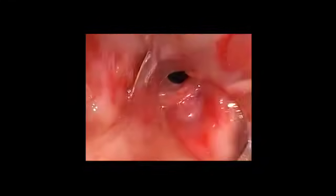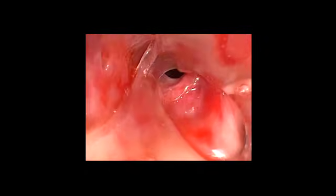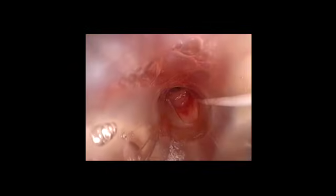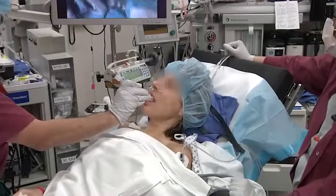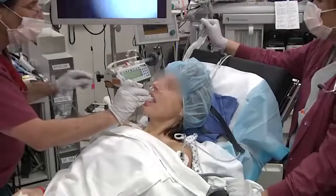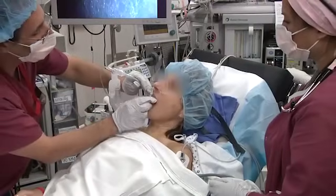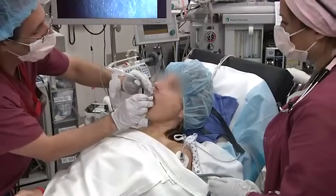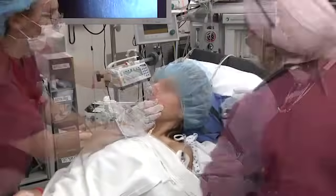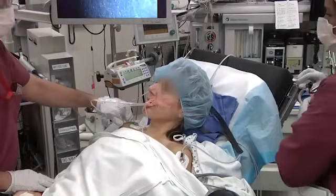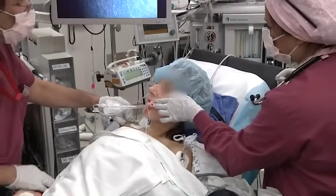Using the flexible intubation scope, the operator inserts a 7.0 tracheal tube just above the level of the tracheal stenosis. The flexible intubation scope is removed, the patient gives a thumbs up, and is induced under anesthesia using the inhalation of sevoflurane.